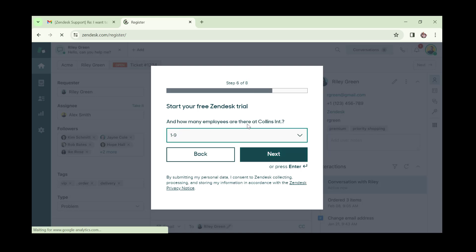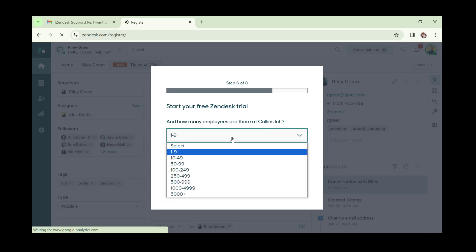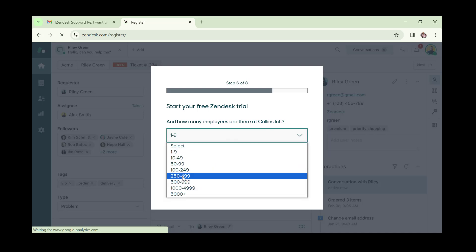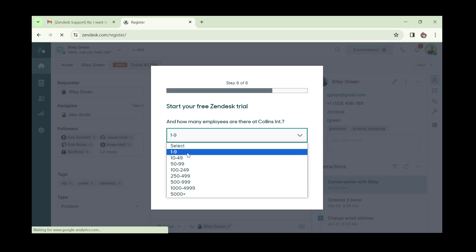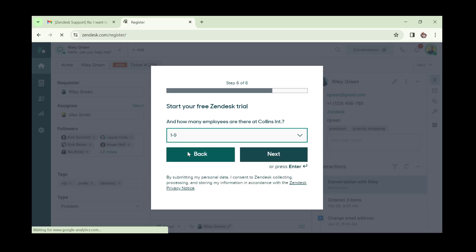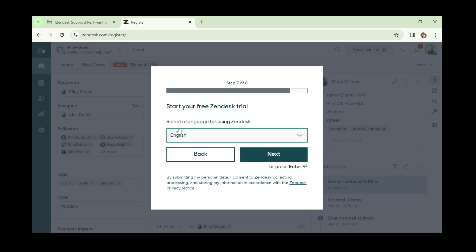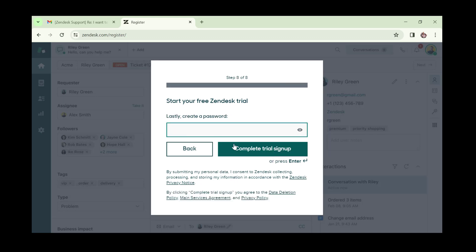You'll also be required to add your company name, then click next. Then it asks how many employees are at your company — choose the appropriate number and click next. Then select your language of choice and click next.